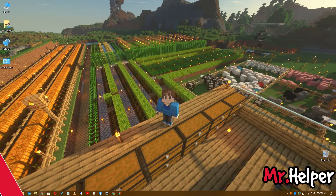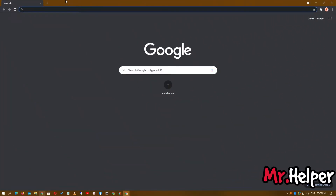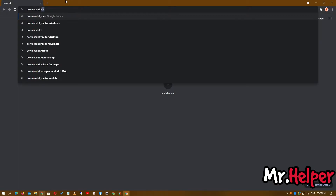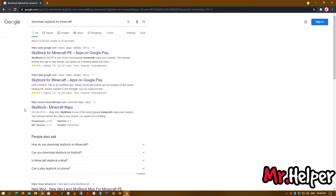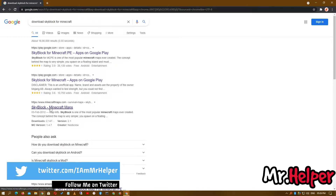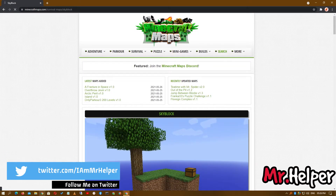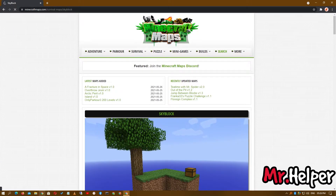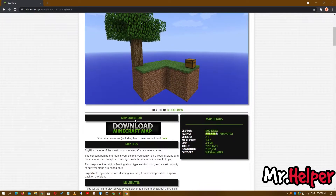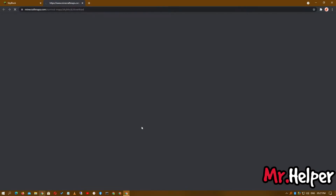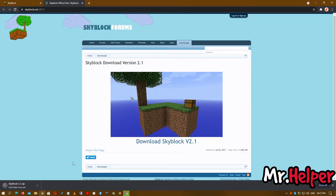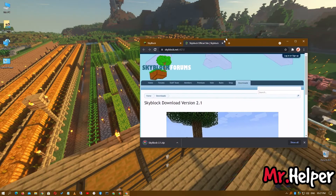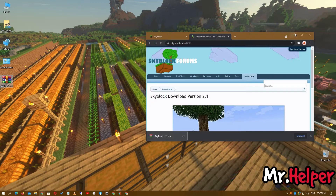So let's get started. Open your browser and simply search for a Skyblock map. Go to the website minecraftmaps.com and open it. You can follow these steps to install any Skyblock map — this is not just for minecraftmaps.com. The file is around 2MB. Download it and drag and drop it to your desired location. Now you can close your browser.